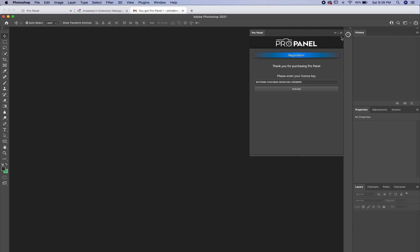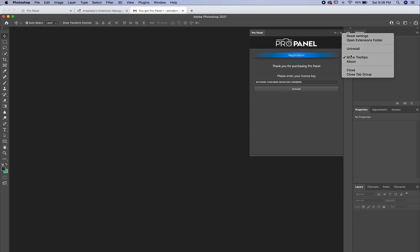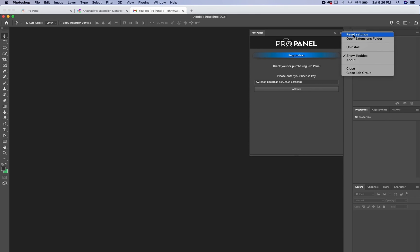But one quick note, there is an uninstall feature here in the top right corner of the panel as well as tool tips for you to turn those off and on and also a button to reset the settings for when you downloaded it.